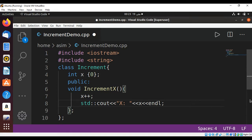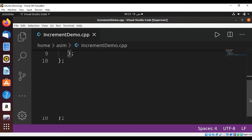Now I'm going to add a main function, and in the main function I'm going to create an object of the Increment class and then call the incrementX function of this class. So after the class, I will add a main function.